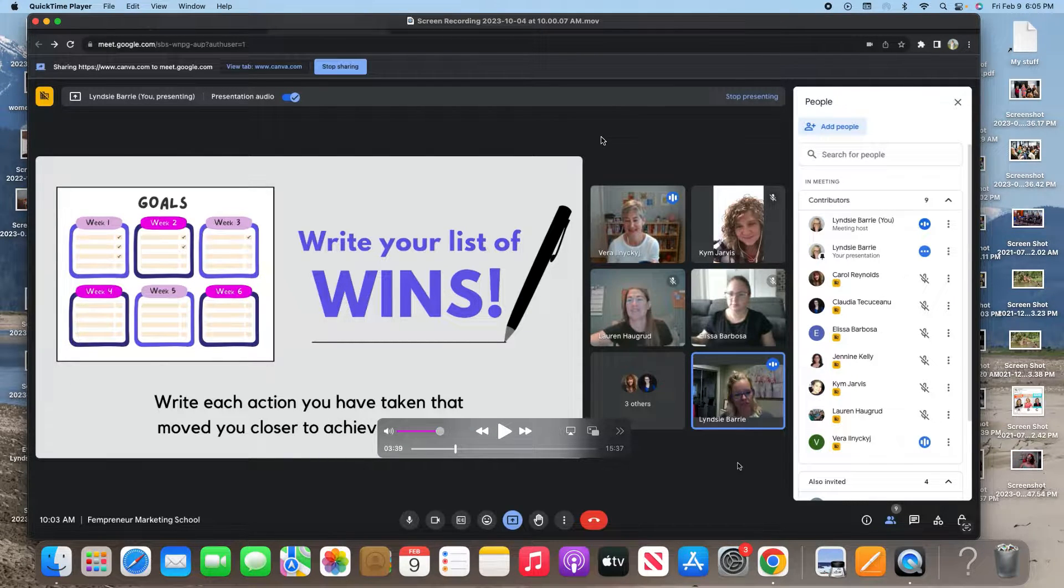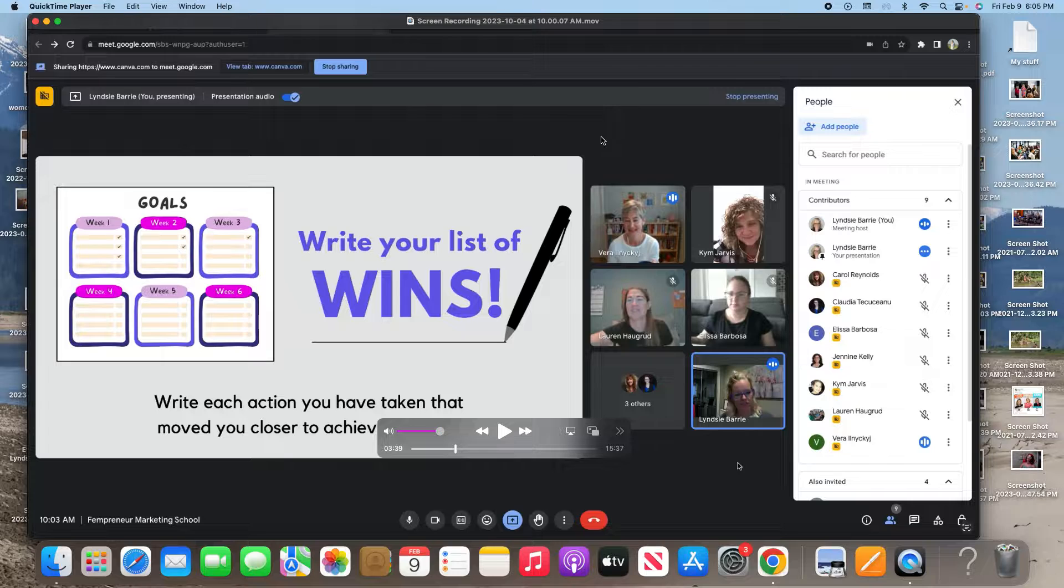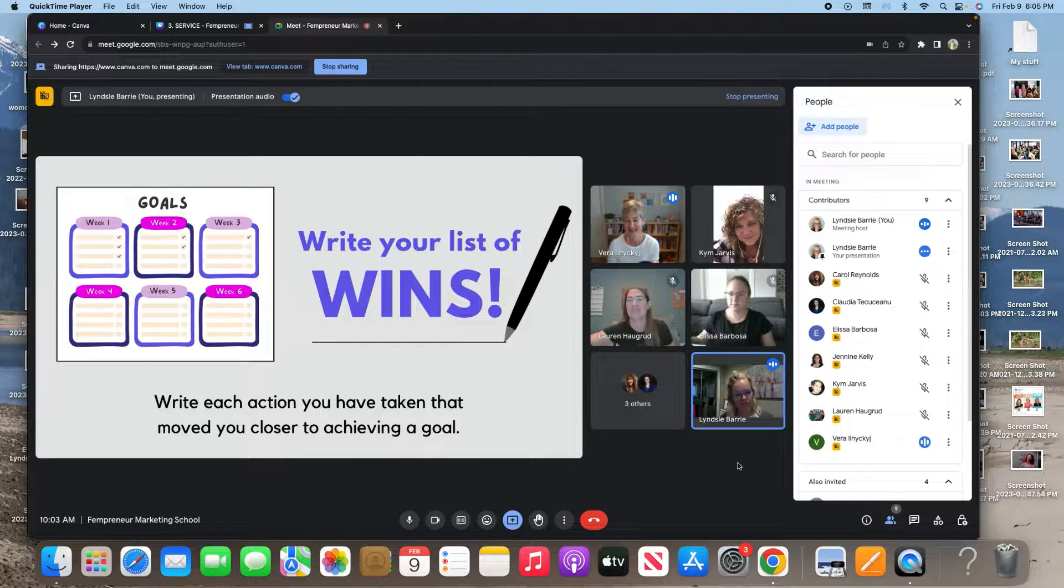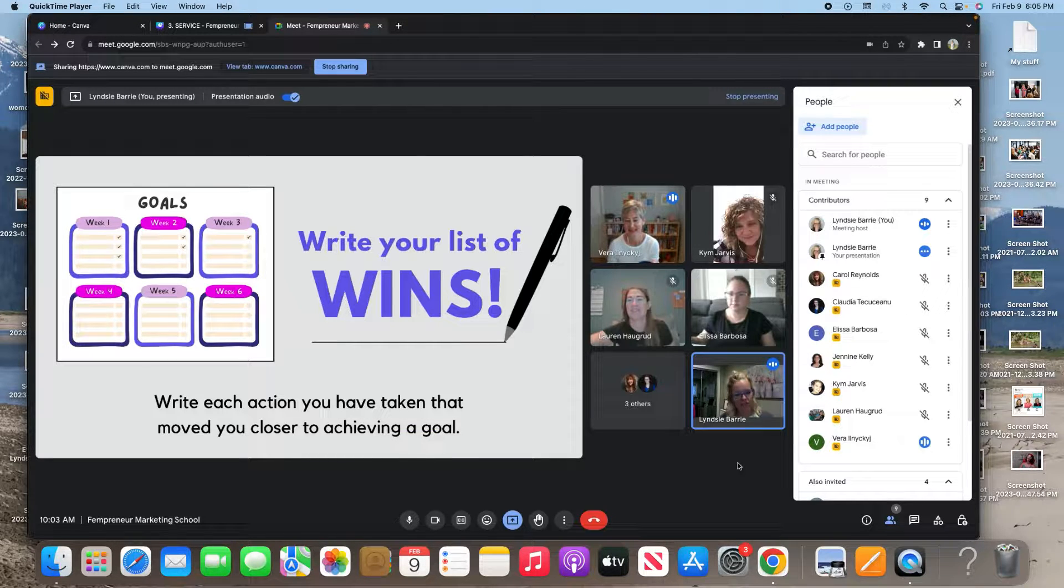Don't worry about whether it needs to be trimmed or whether or not you want to use the whole video. QuickTime does all of that. And of course, QuickTime is free.